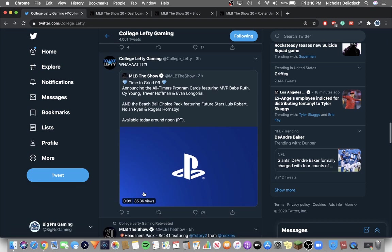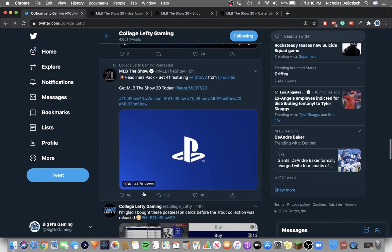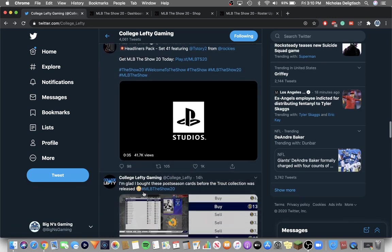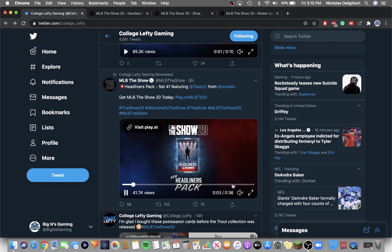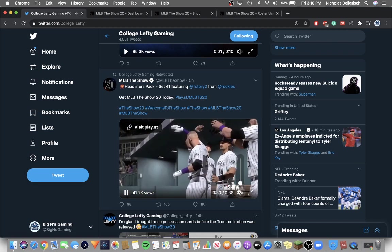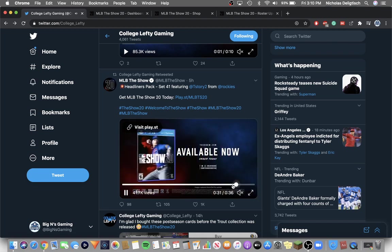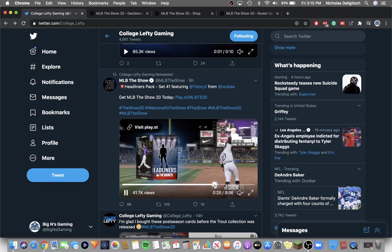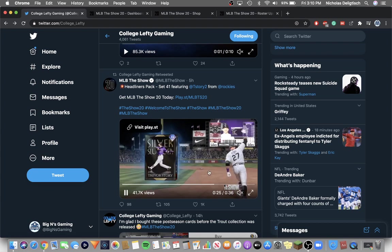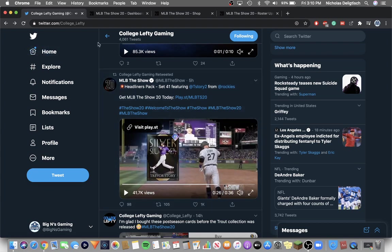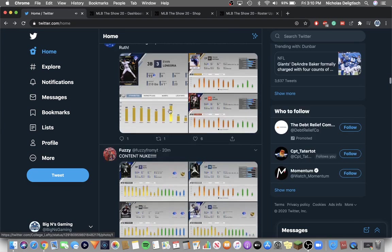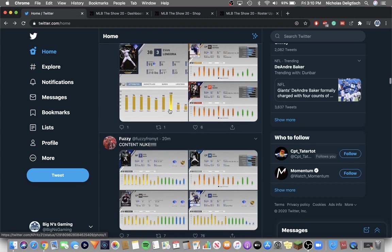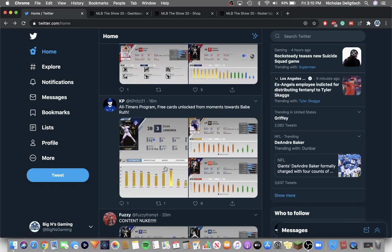But now one more thing I'm going to show you guys is the headliner, which is 96 Silver Slugger Trevor Story. Right, yeah, 96 Trevor Story.